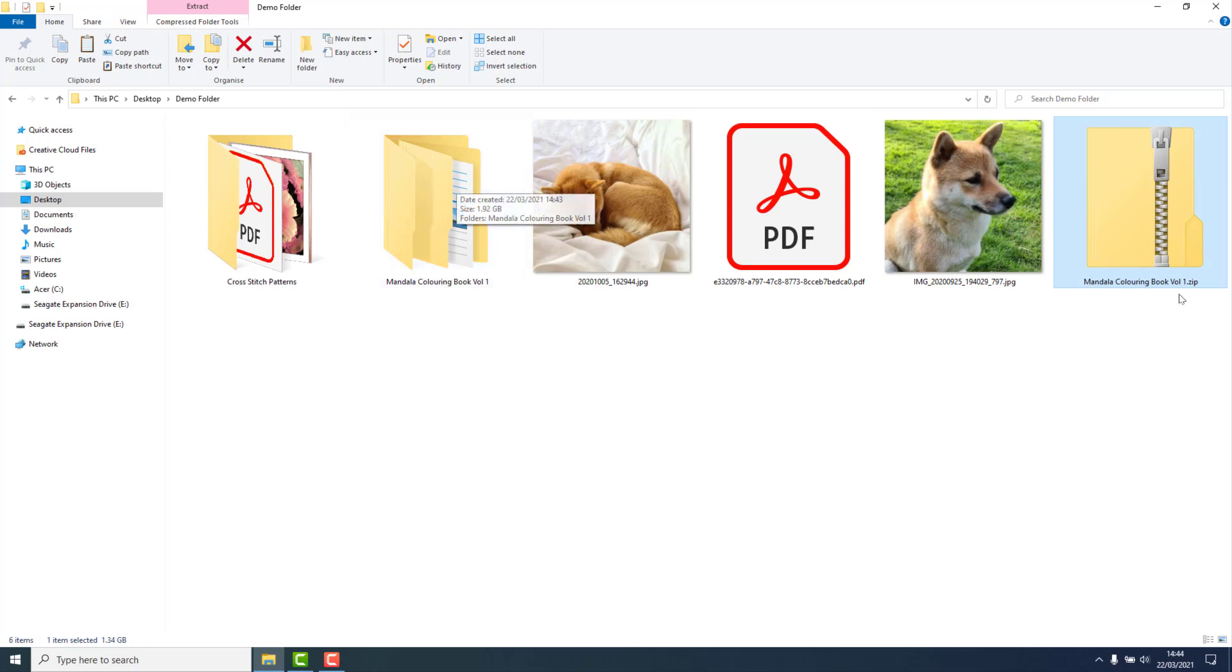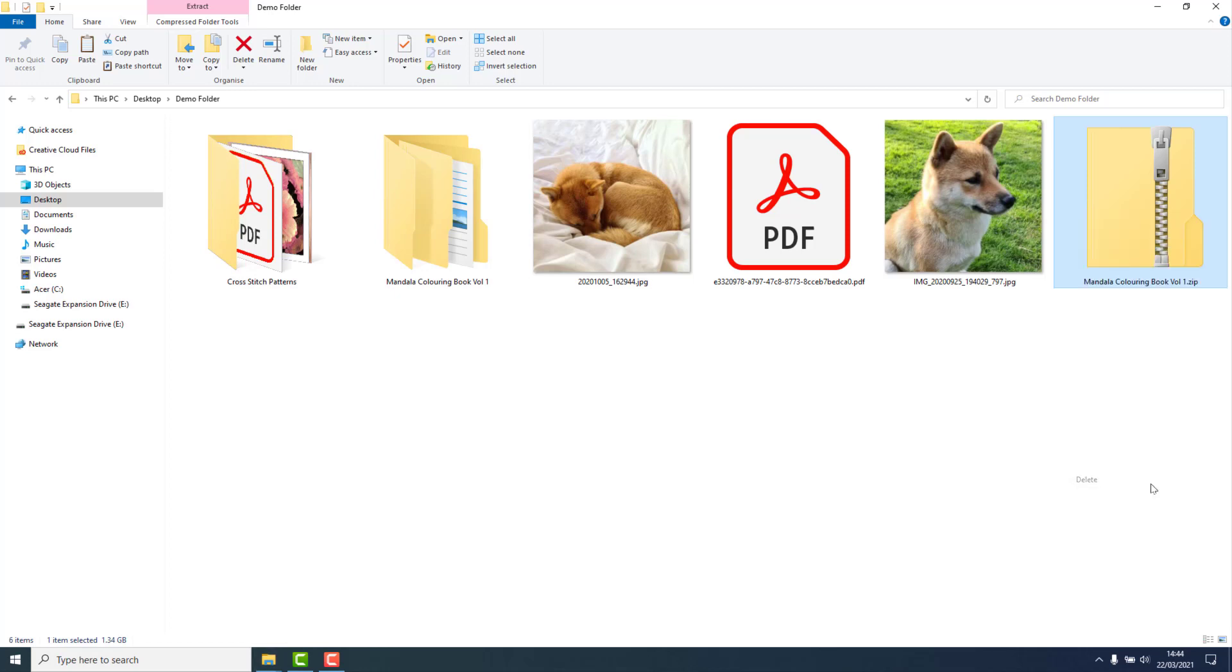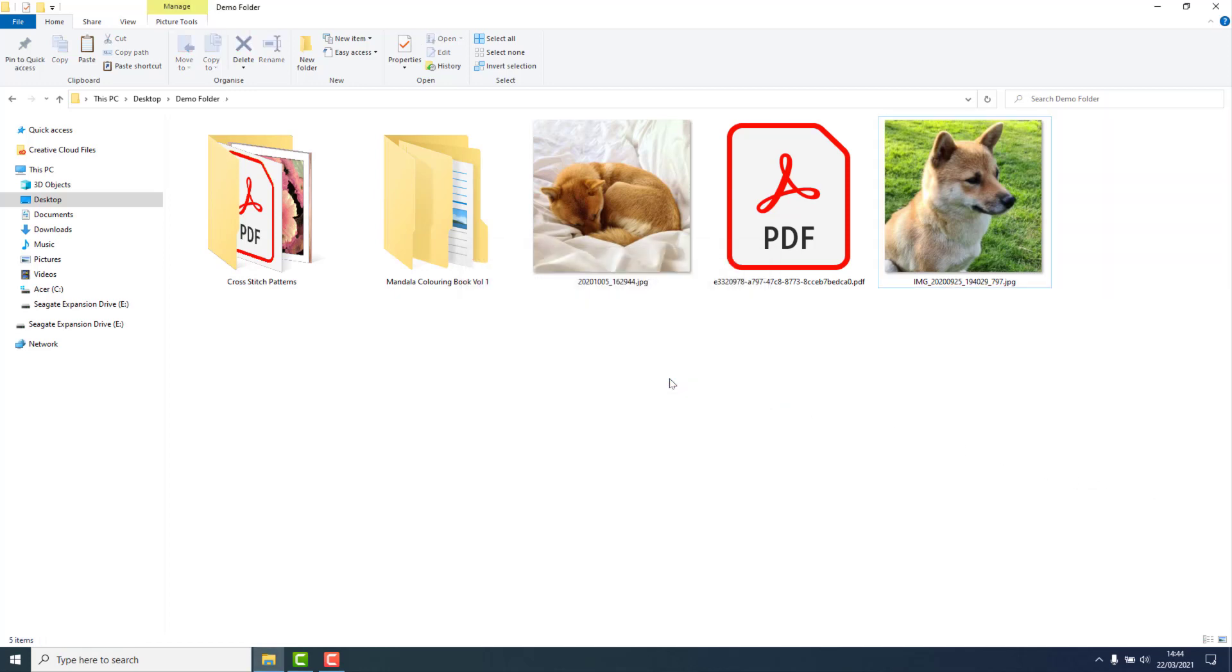You are now safe to get rid of the zipped folder so right click on it and then choose delete. Confirm the pop-up dialog box by clicking yes and you now have your extracted folder.